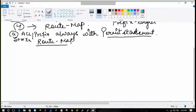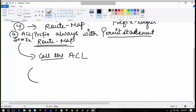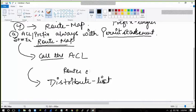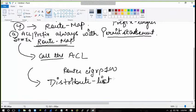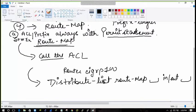Then we call the ACL into the route map. We form a route map, then inside the route map we call the ACL. That route map is then called into the distribute list — just as you would call an extended ACL or a prefix list. For example: router EIGRP 100, distribute list, route-map name, either inbound or outbound, and optionally specify an interface.